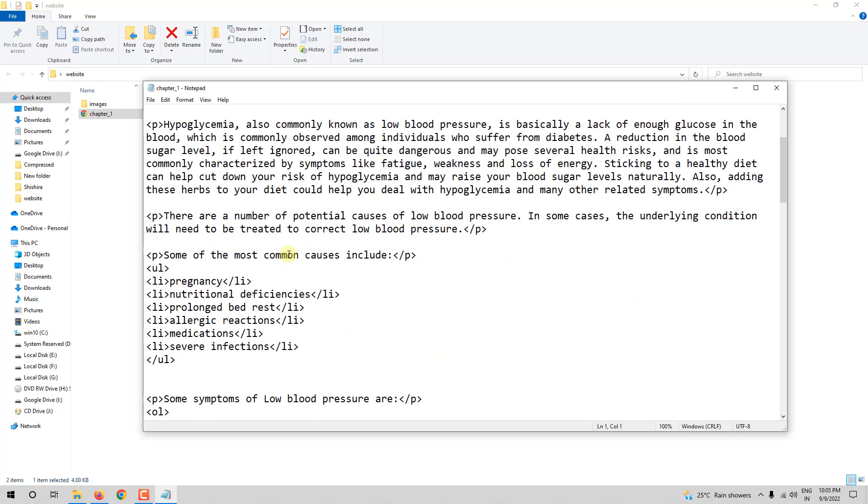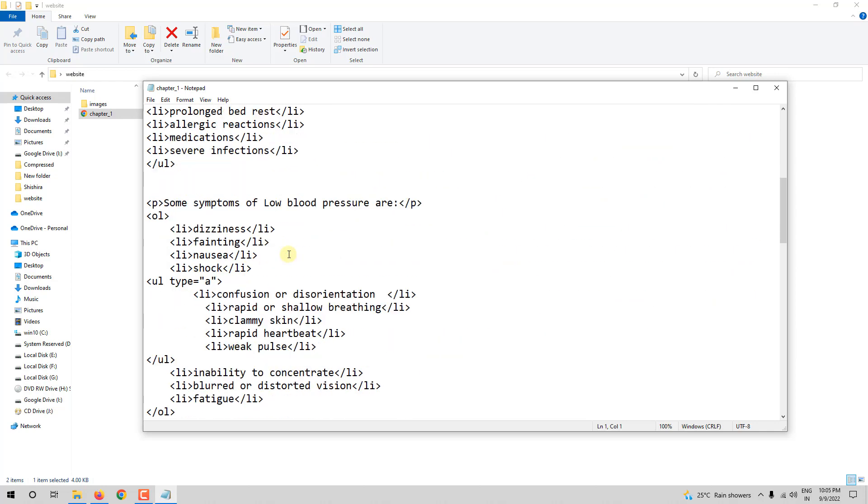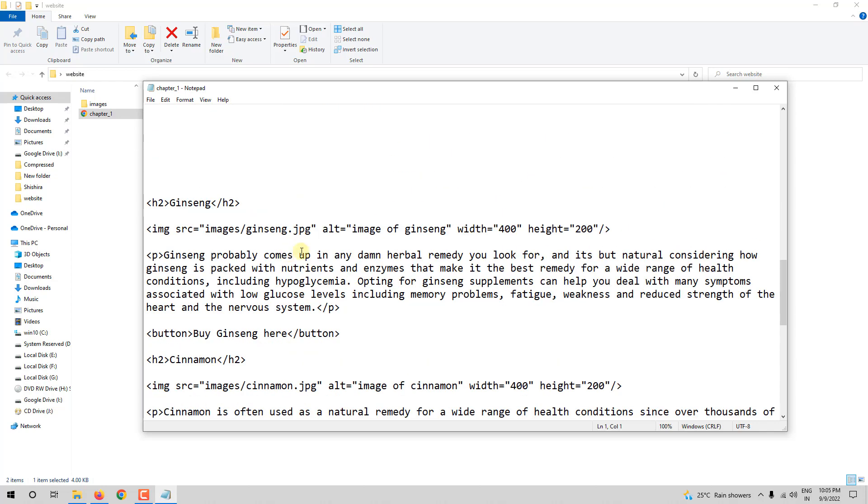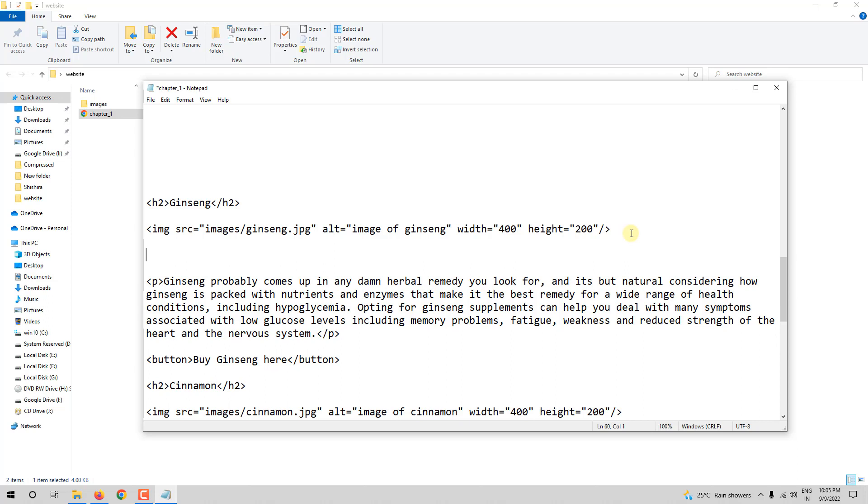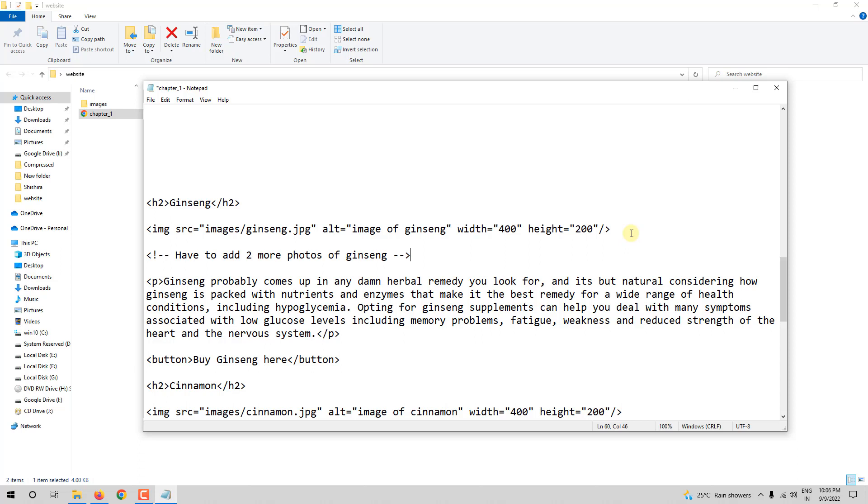So here, this is ginseng. This is an image of ginseng. Let me write one small note to myself. So, I need to add two more photos of ginseng here. I am leaving myself a note, or I am leaving others a note. Right now I had only one image of ginseng, but I feel it is not enough. So I have to add two more. To remind myself to add two more, I am leaving a note, which is nothing but a comment.